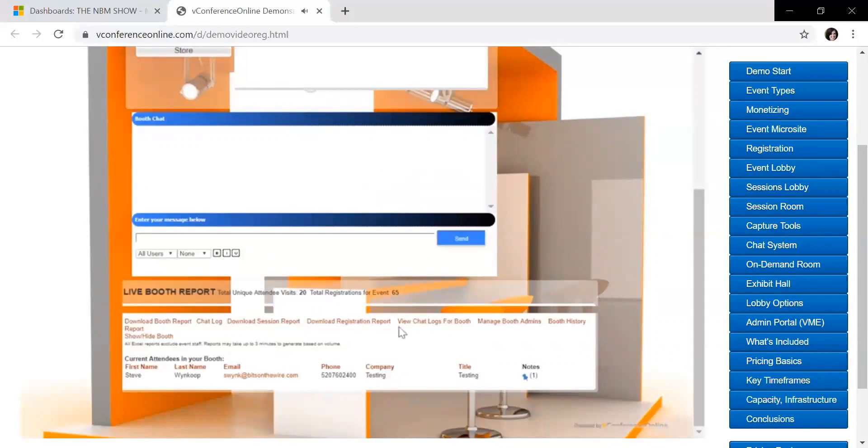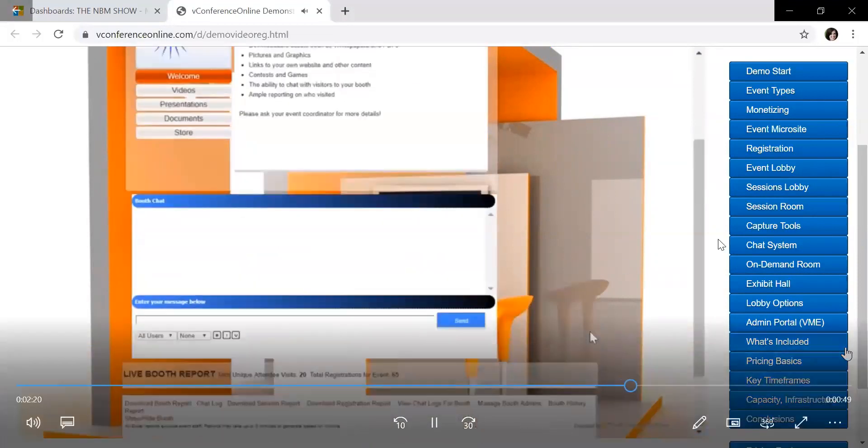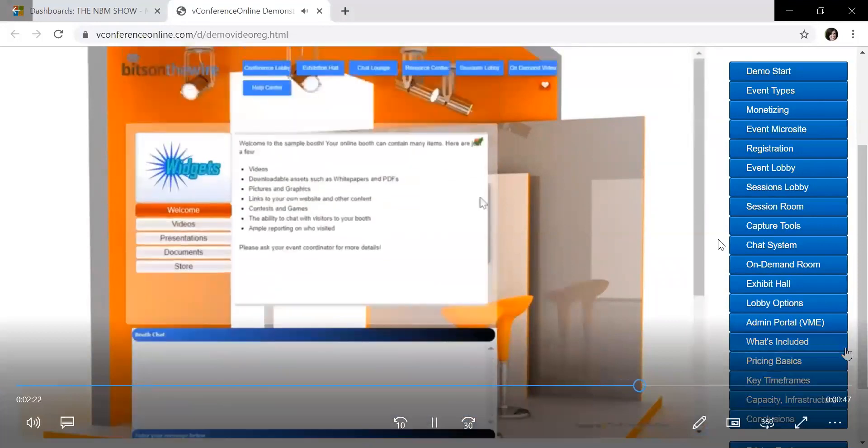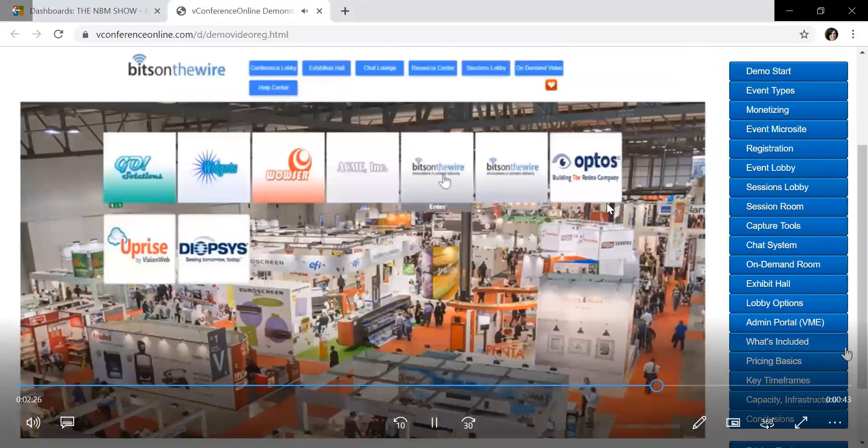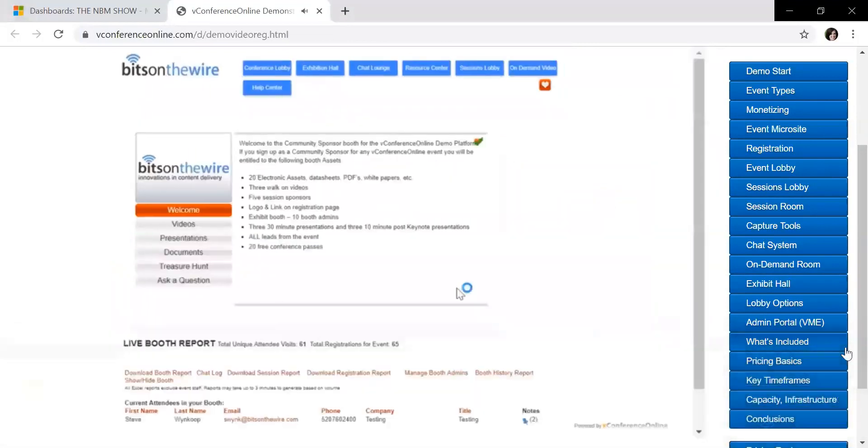And you also have the capabilities to turn that off if you need to step away. From here, I believe the gentleman will go back to the exhibit hall, the main exhibit space, and he'll click on another booth for another company.